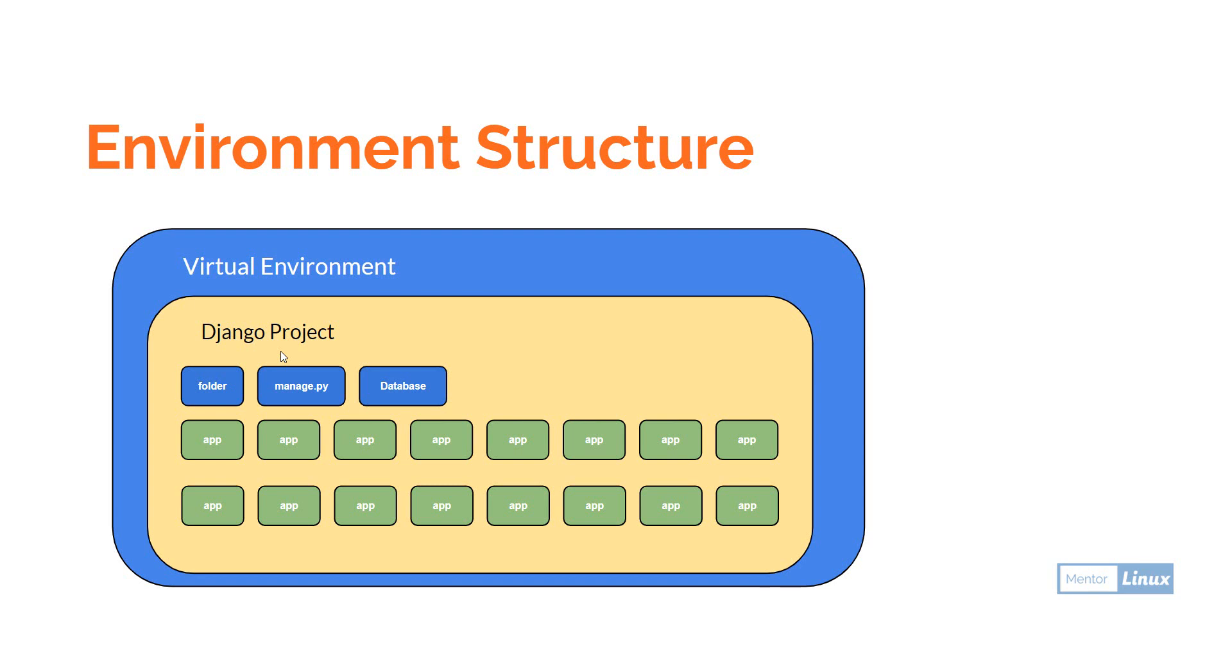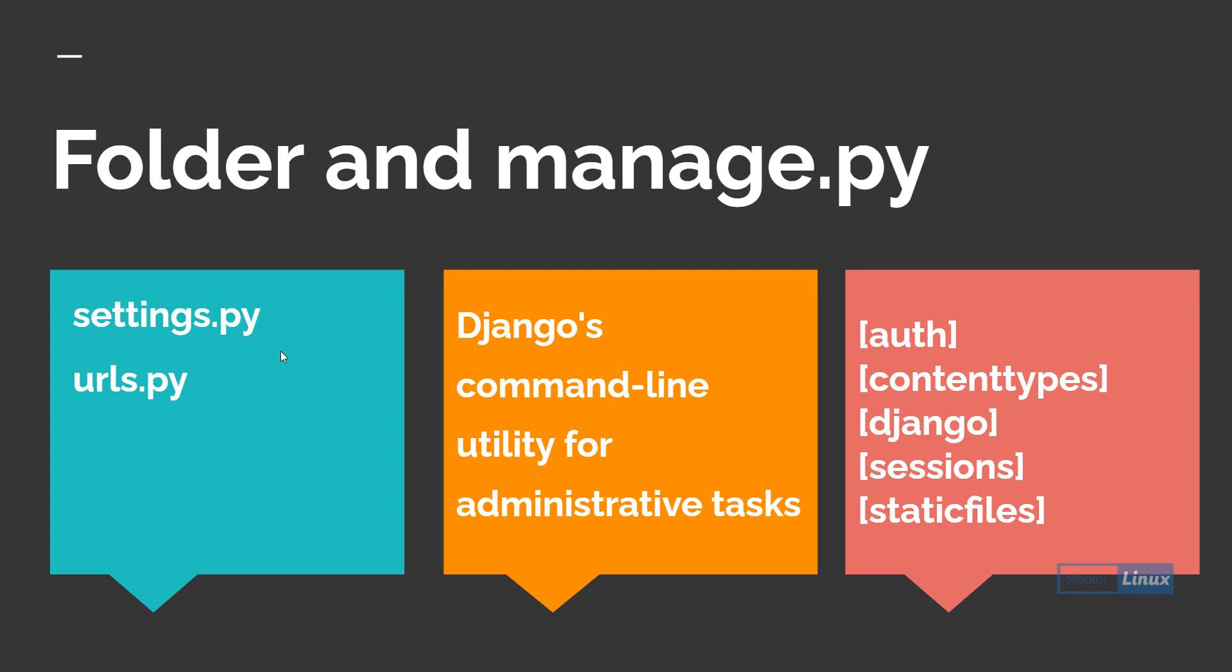What do we find inside the Django folder and manage.py? When we go into the Django folder initially we need to focus on two things: settings.py and urls.py. The urls.py file is very important because it gets the URL structure and tries to allocate or decide where to send the request.